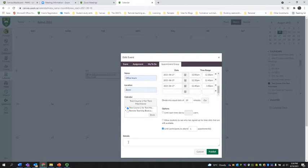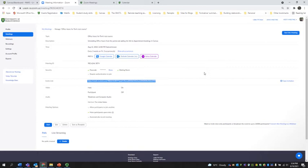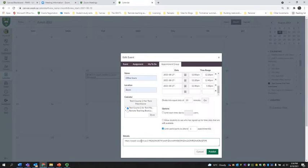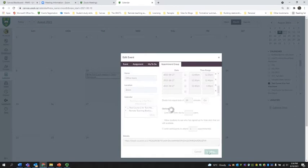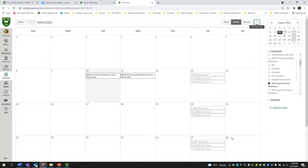So what I'm going to do is in this details box right here, I'm going to copy and paste the link that I got when I created my office hours meeting in the portal. I'm going to come back to the calendar, paste that link into the details, and then I'm going to publish.